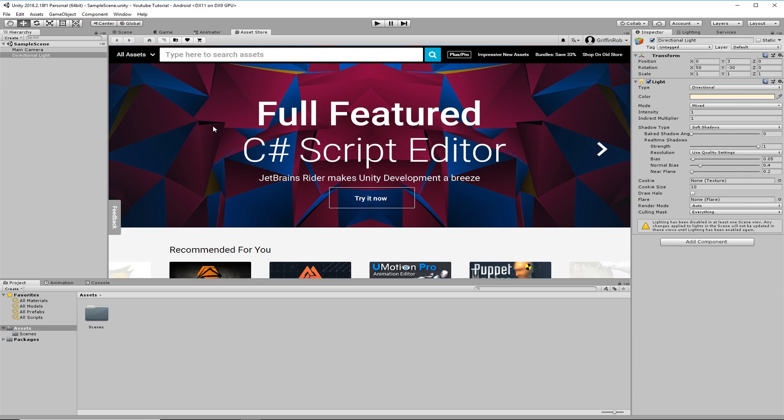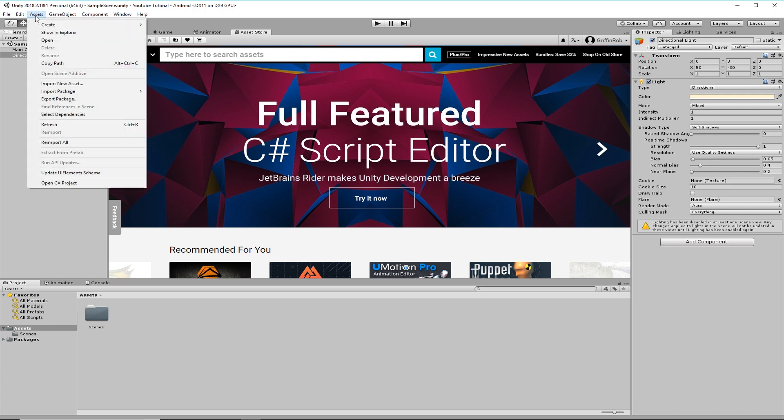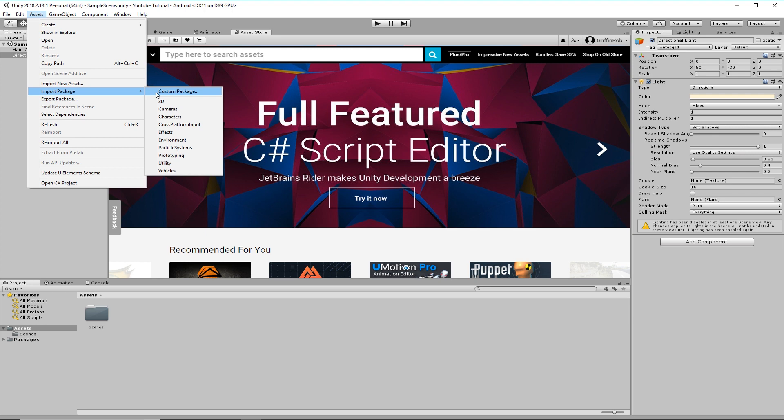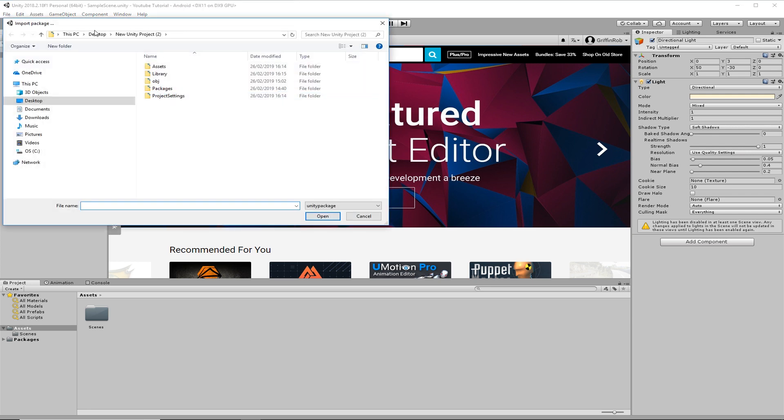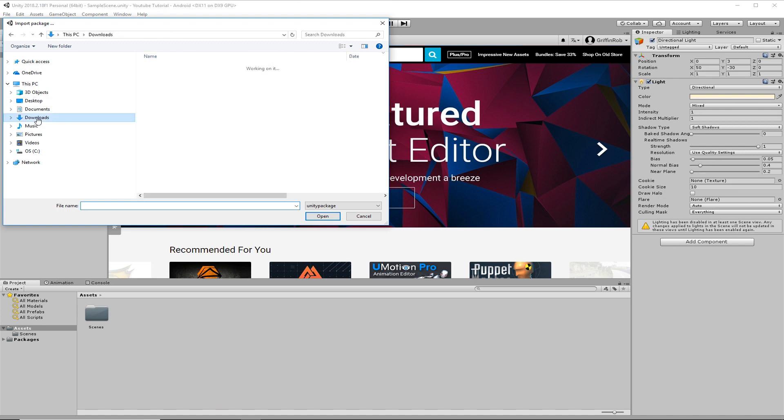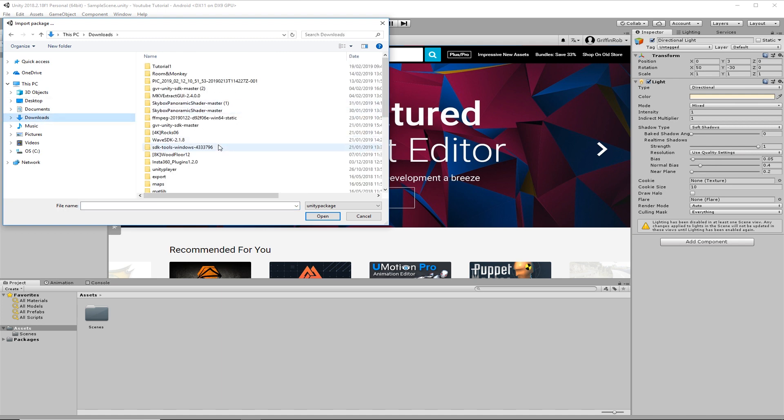Good thing to do maybe is, I'll just bring in the Google Cardboard now. You just go up to assets and you go import package and custom package. Now, I just have to find where I downloaded it. I know it's in downloads.